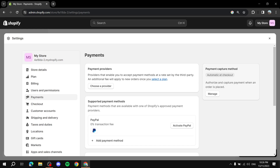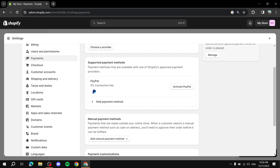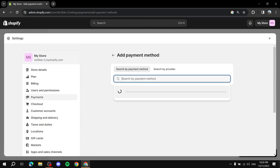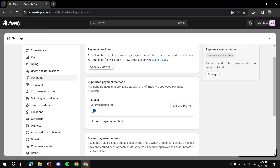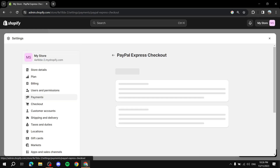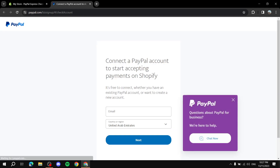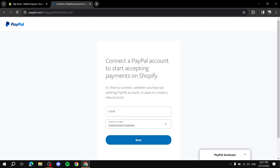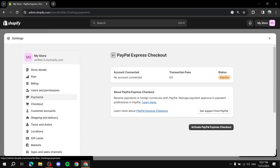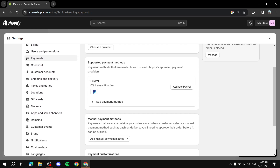Next are the supported payment methods. The most well-known one is PayPal, which will already appear in this section. To set it up, click 'Activate PayPal,' then 'Activate PayPal Express Checkout.' Enter your login information, click Next, fill in any additional information required, and click Connect. It's as simple as that.